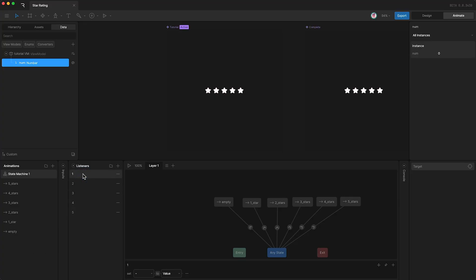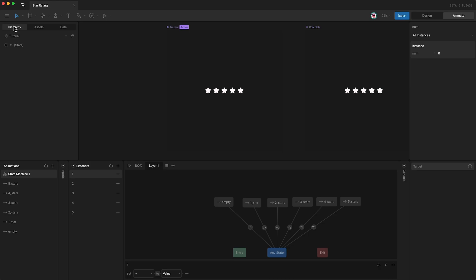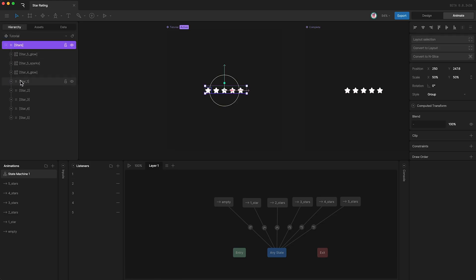Highlight your first listener and we need to set a target layer to listen to. Right now I can't actually see my layers because we're in the data panel. So I'm going to open up this group and here we can see our stars.